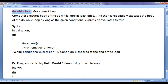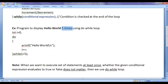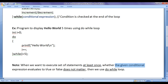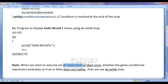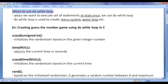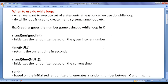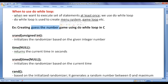To understand do-while loop, we wrote a program to display hello world 5 times. When we want to execute a set of statements at least once, whether the conditional expression evaluates to true or false does not matter, we use do-while loop. Do-while loop is used to create a menu system, game loop, etc. To understand when to use do-while loop, we are going to create a guess the number game using do-while loop.